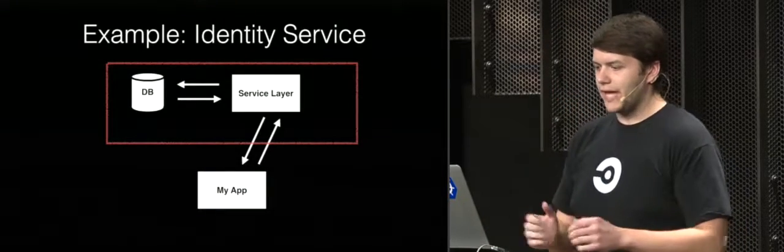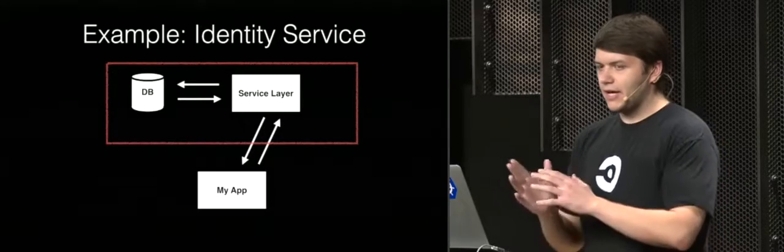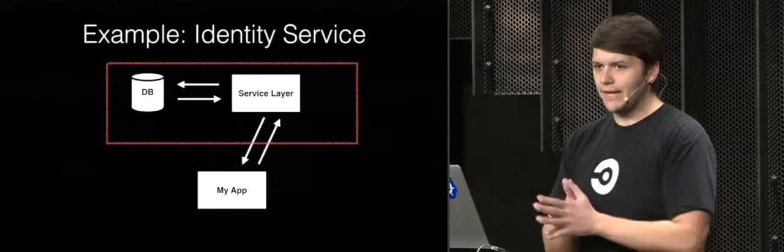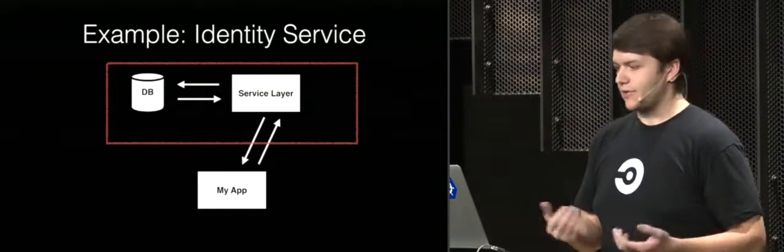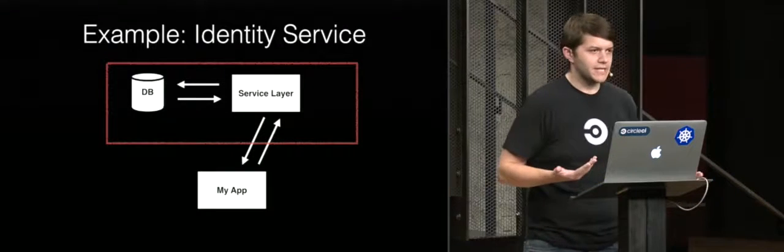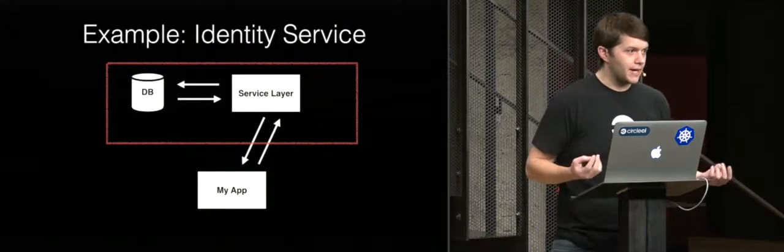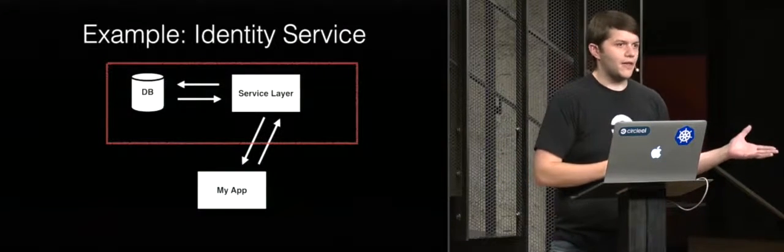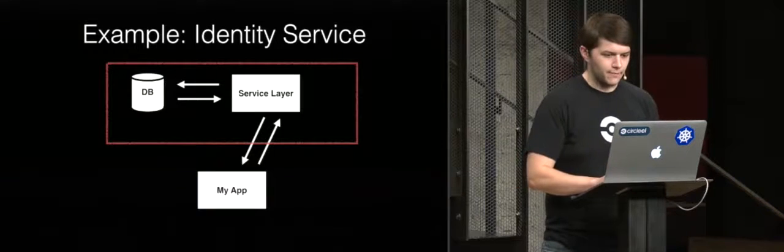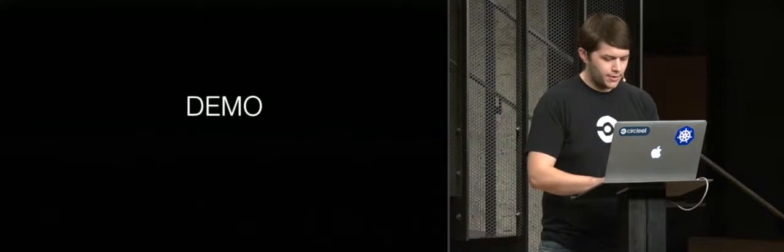My first example is going to be about setting up a local dev environment. And this is a really simple case with just a database and a sort of data abstraction layer in front of that database for an identity service. So I'm a new developer, it's like my first day on the job, and I need to use the auth service in my dev environment. I'm going to jump right into a demo.